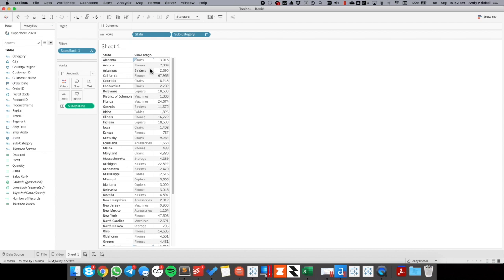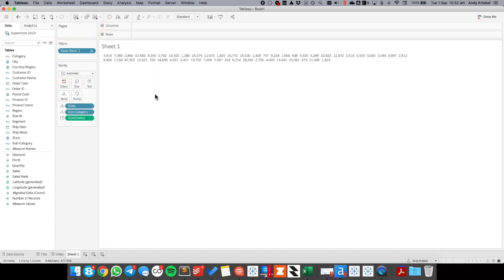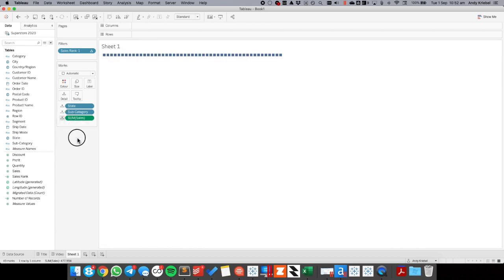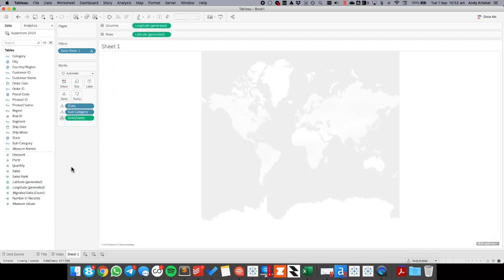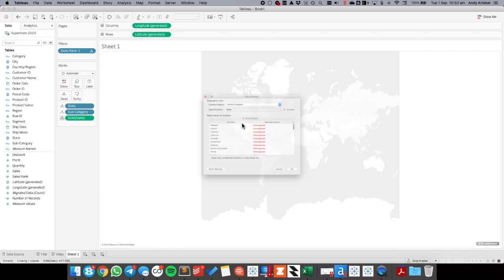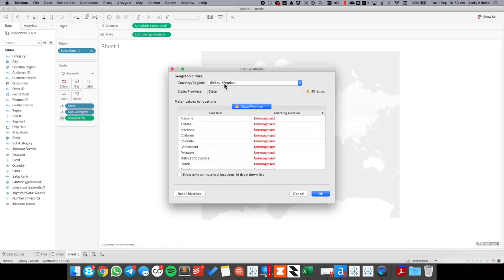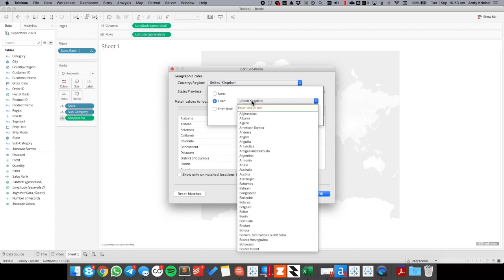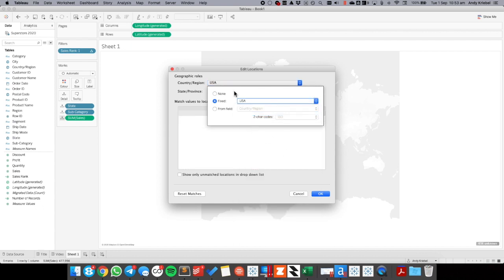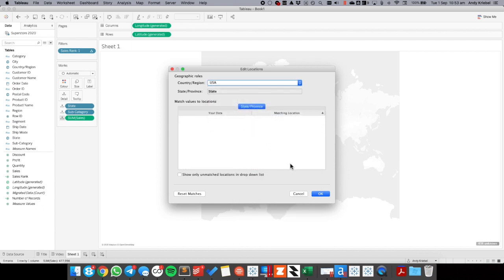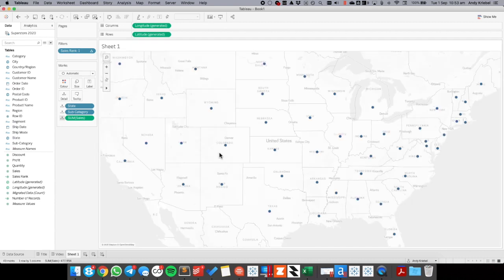Okay, so here we go. So we have the state, we have the subcategory. Let's just move everything to the detail shelf. We've got a bit of a mess here which is perfectly fine. I'm going to move sales to the detail shelf. And then I just want to get latitude and longitude in the view. And because I am located in the UK I get lots of unknown locations. So I need to change my location to USA and then all of my states should populate. There we go.